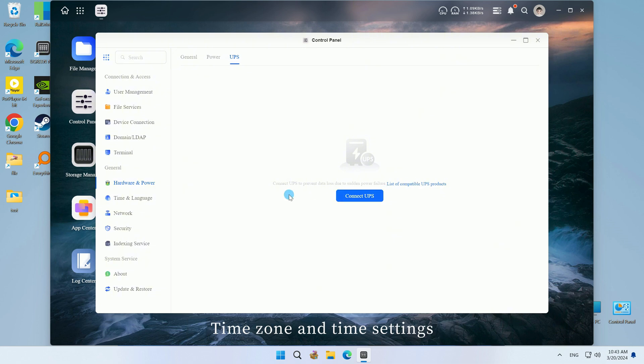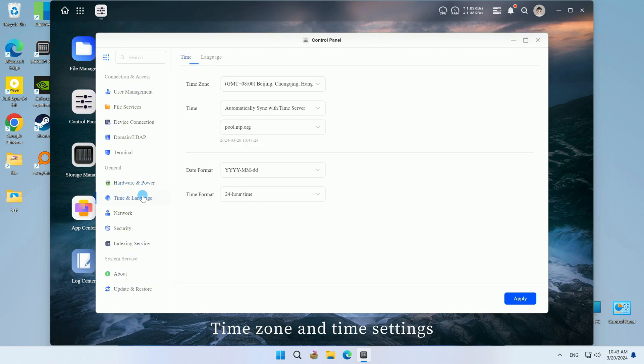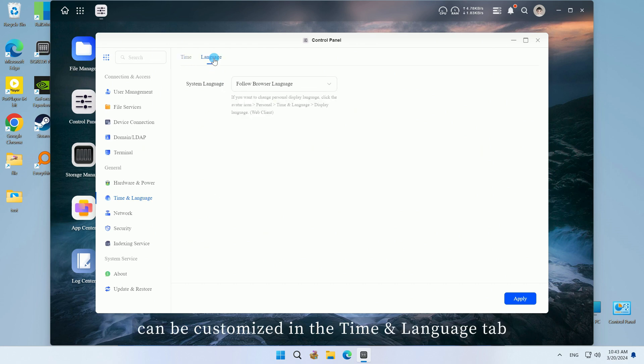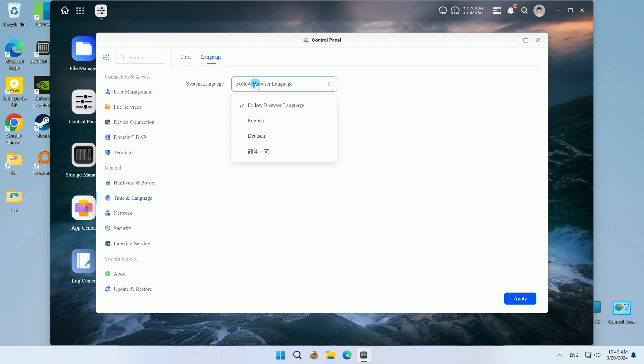Time zone and time settings, date and time format, and default display language can be customized in the time and language tab.